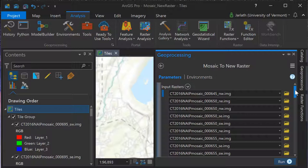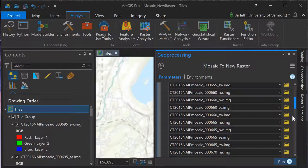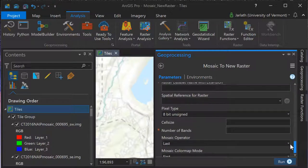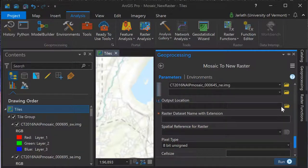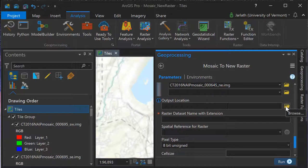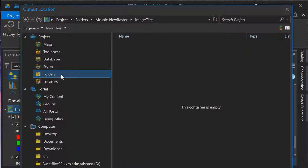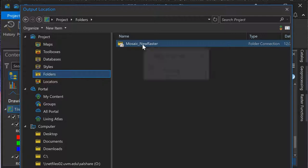Next, I'm going to set the location for my output mosaic. This is the folder that the output mosaic is going to be written to. And then finally, I'm going to specify the output name for my mosaic dataset.